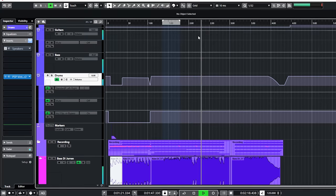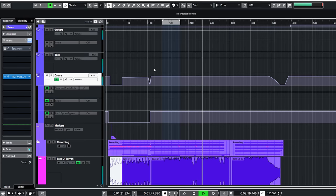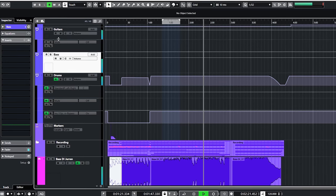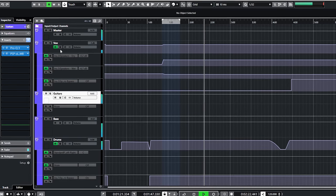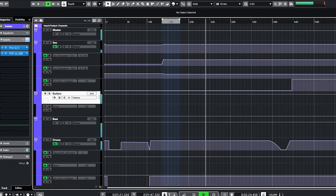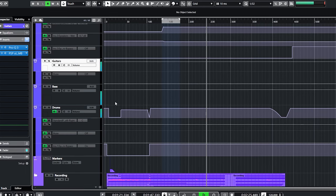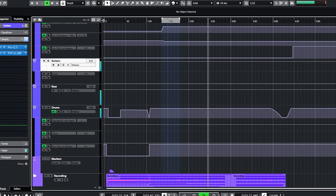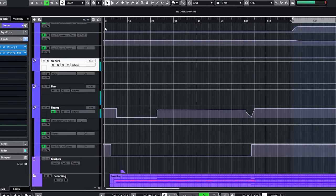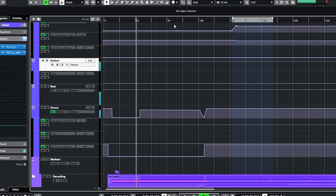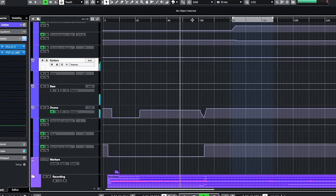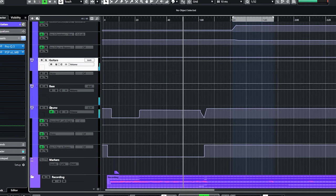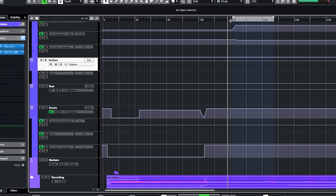That leaves us with the master bus. All separate groups were sent through the master bus for final tweaking, limiting and the mastering of this track. You can see here I automated the group buses in the song for the movement of the music. So for instance the drums are softer in the intro and louder after verse 2.